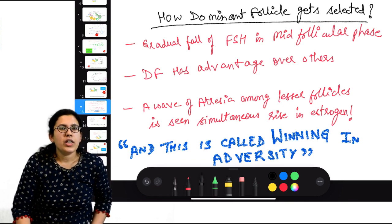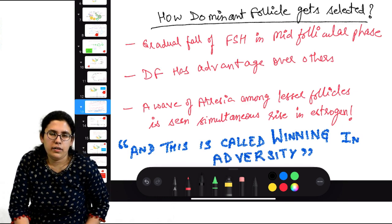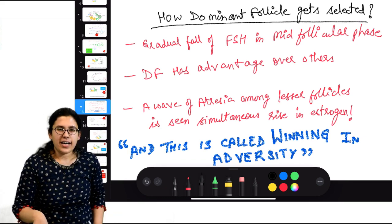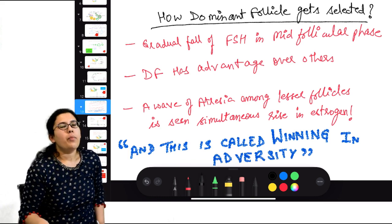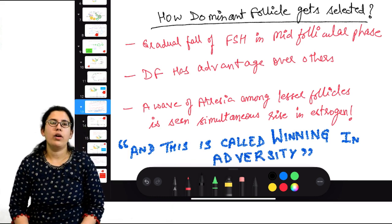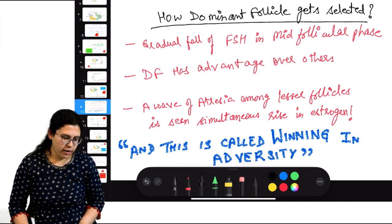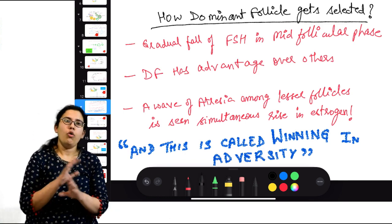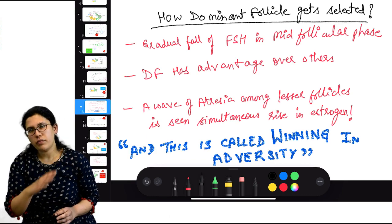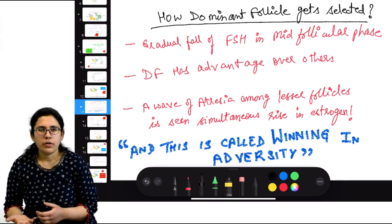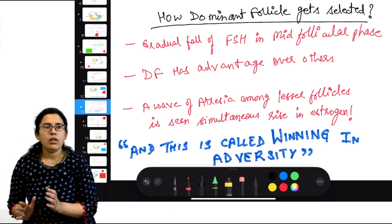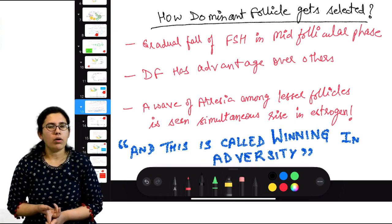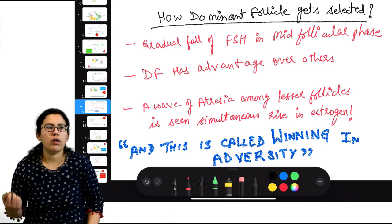In this competition, only the well-prepared candidate gets selected. Dominant follicles need two things: first, they should have lots of FSH receptors — so even with declining FSH levels, they are sensitive enough to maintain aromatization and growth. Second, they should have lots of intra-follicular estrogen concentration. The second part is dependent on the first.